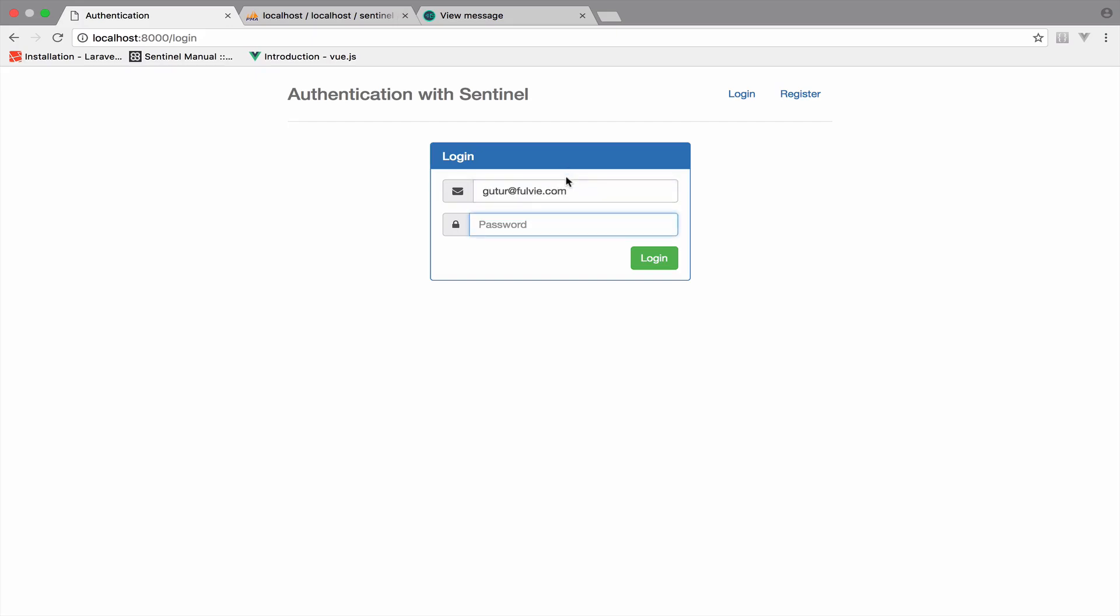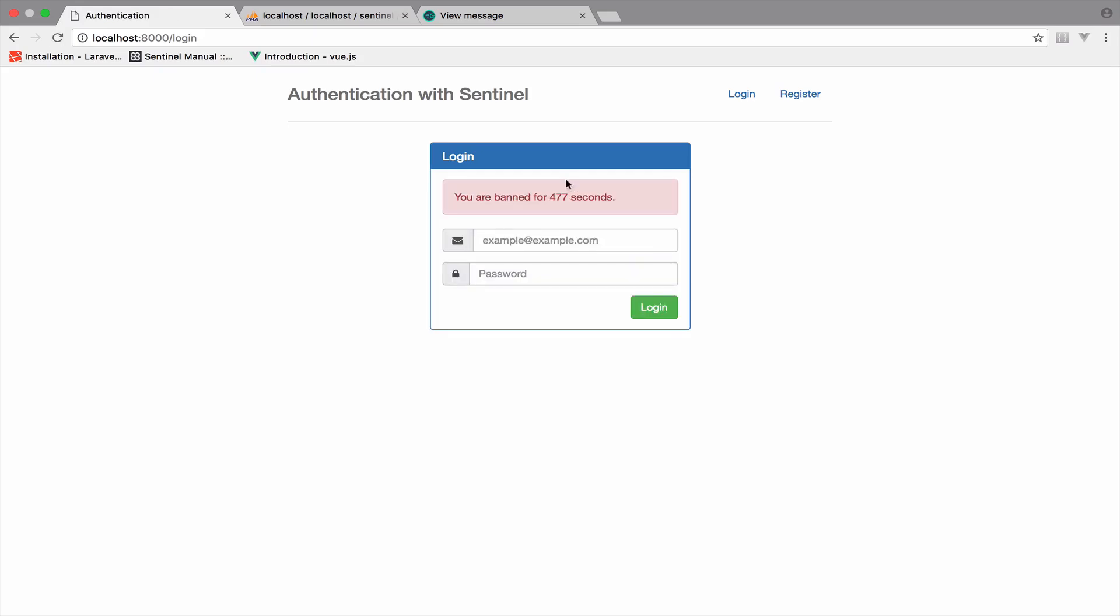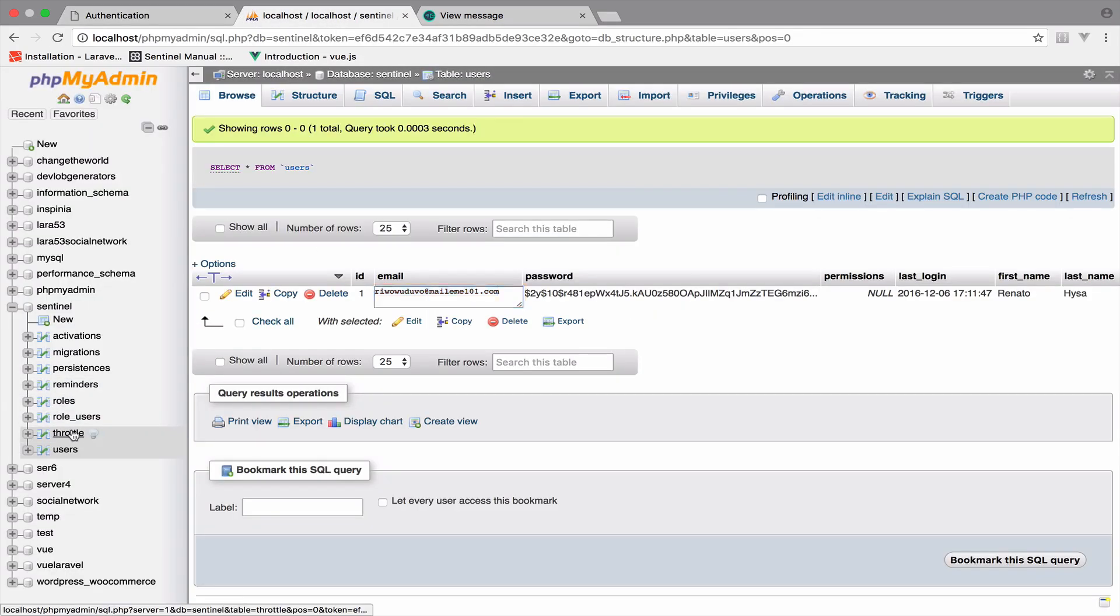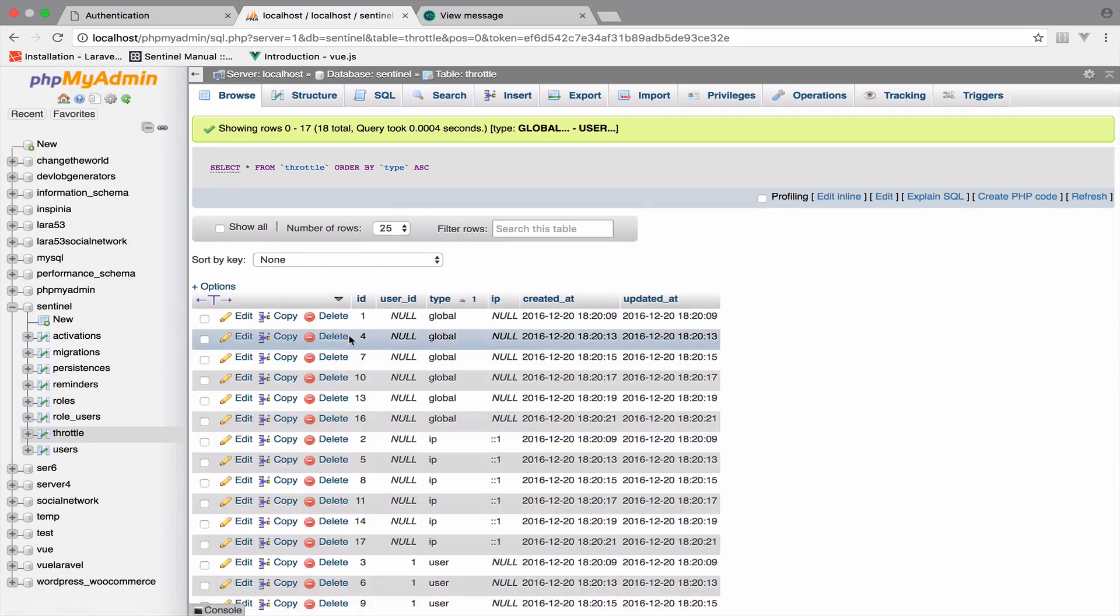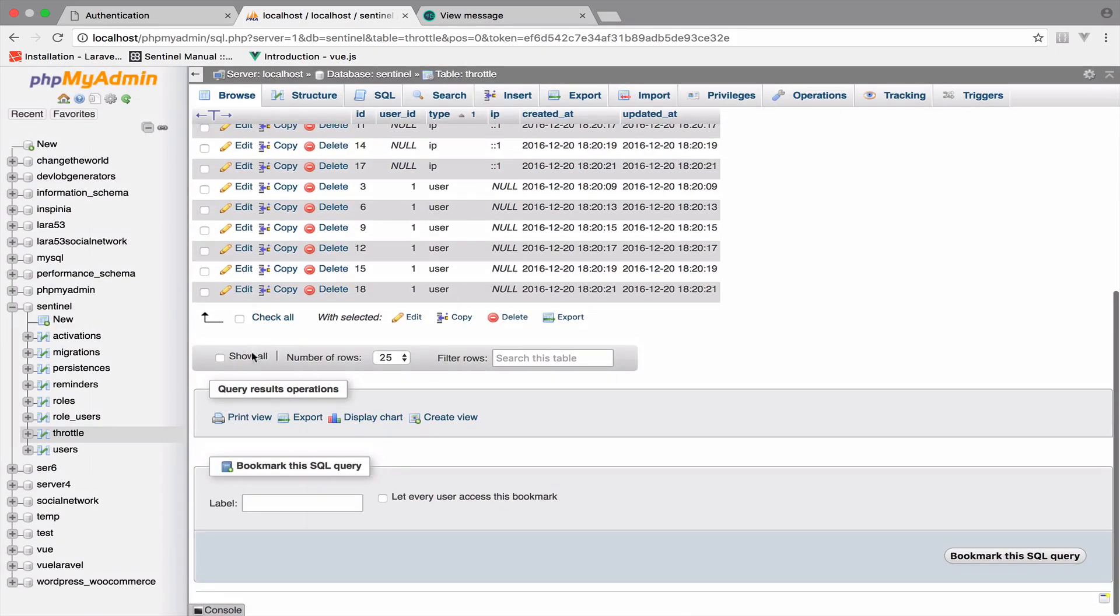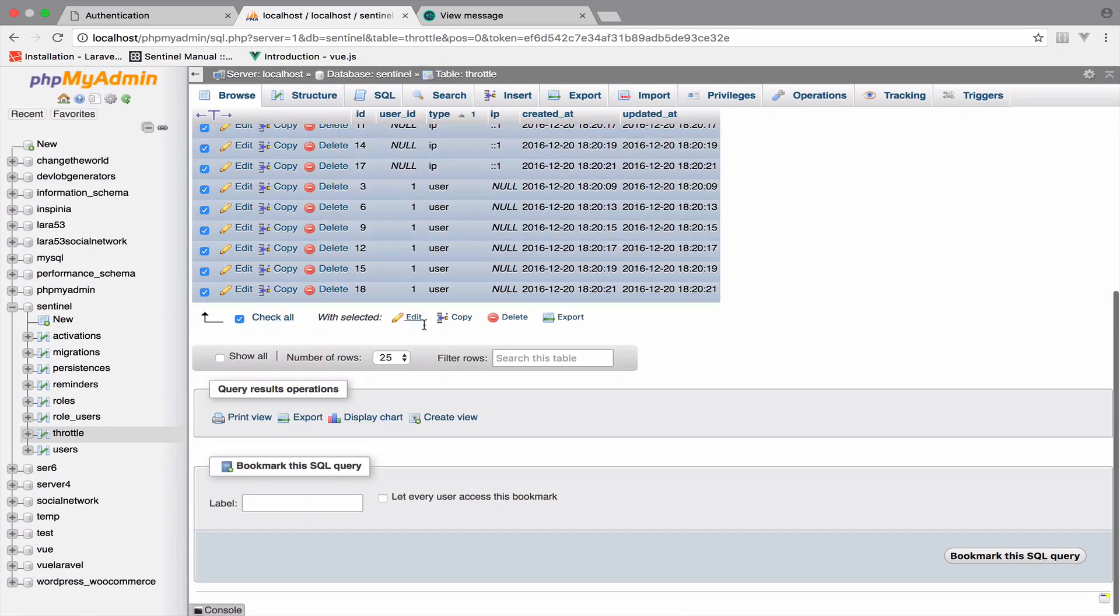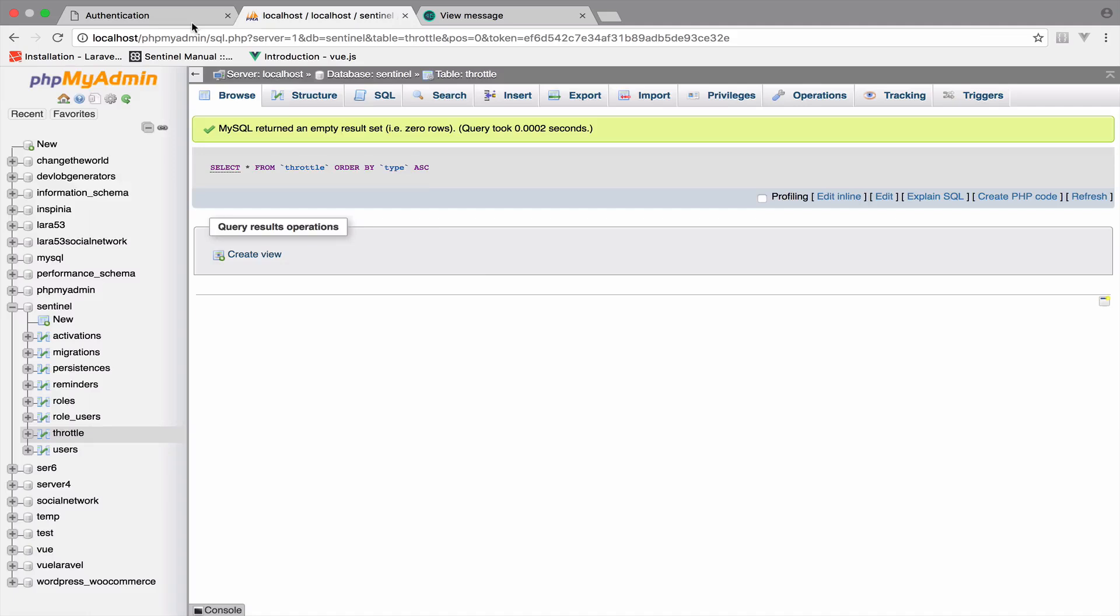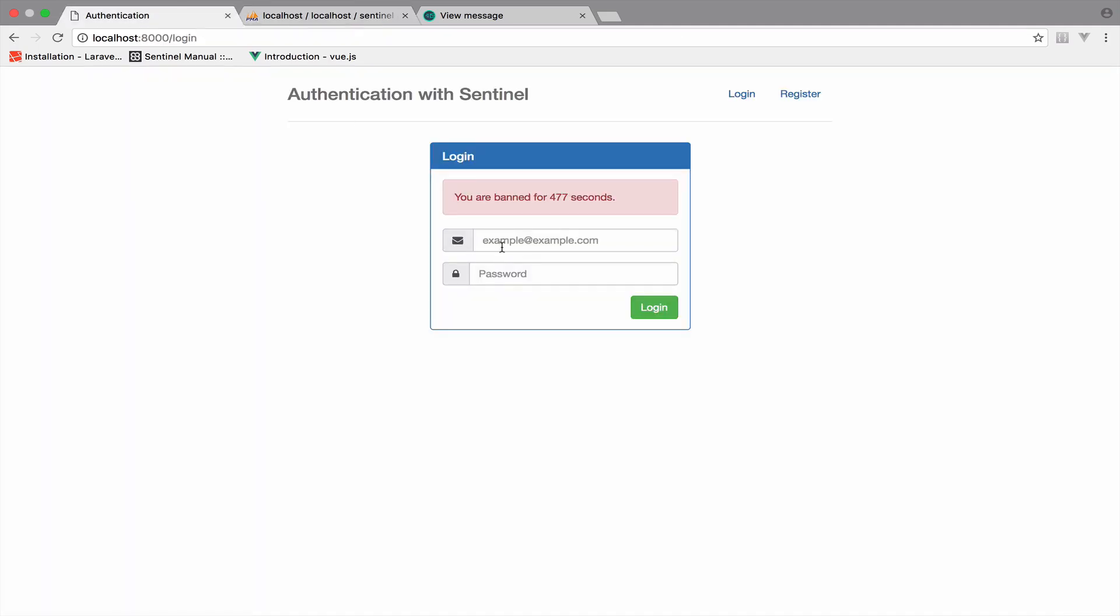So the password is secret. Oops, we are still banned. So let me clear the throttle table. So I will select all of them. Delete. Yes. Okay, back to this. So let me log in again.